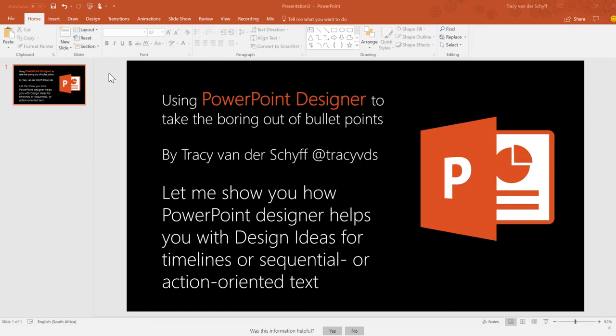Hi there. Let's face it, bullet points in PowerPoint can be pretty boring. Let me show you how you can use PowerPoint Designer to make them look better. I'm Tracy from Escape. You can find me on Twitter. Let's get going.